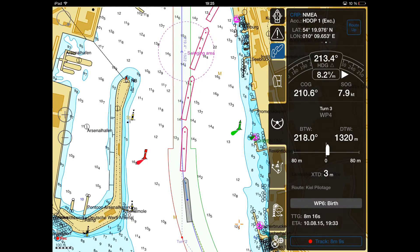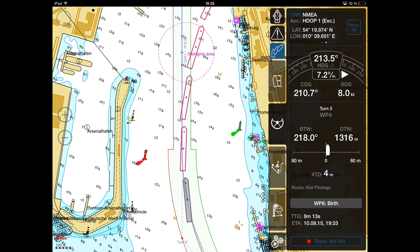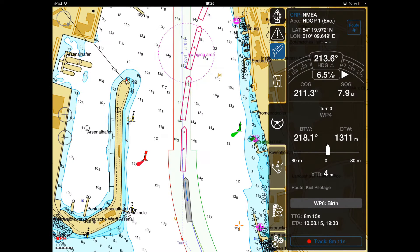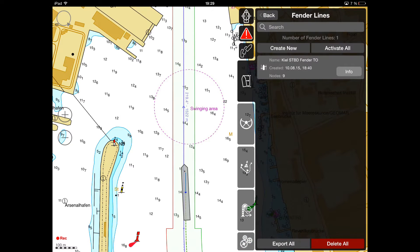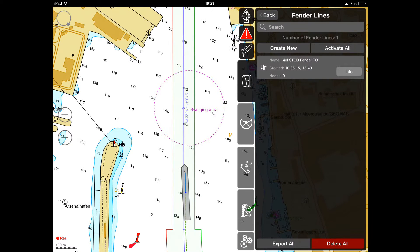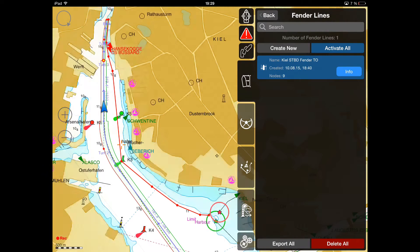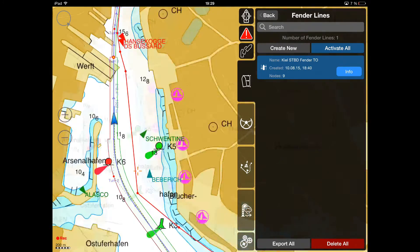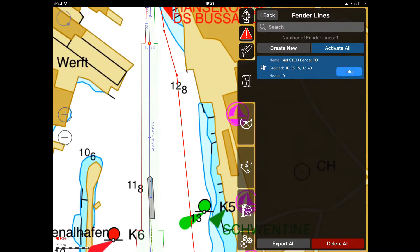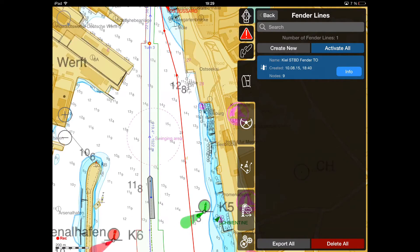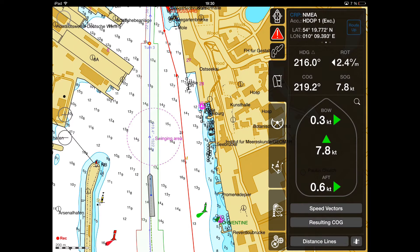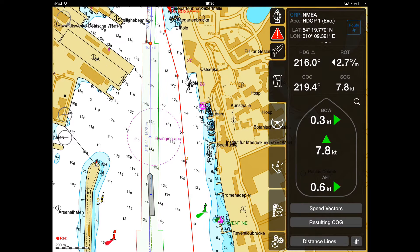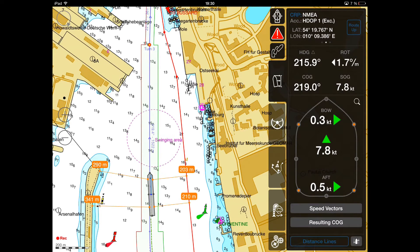When approaching the berth, it is expedient to use fender lines. The fender line subpanel can be called by pressing the ship icon in the right bottom part of the docking panel. Activate one of the fender lines you have created earlier for the current port area, then press the Distance Lines button in the lower part of the docking menu.